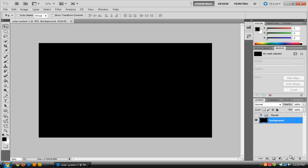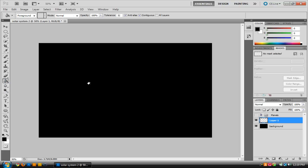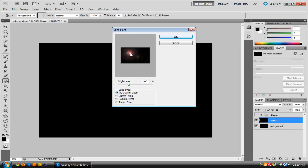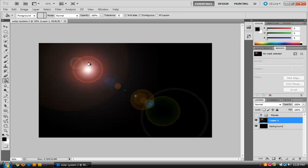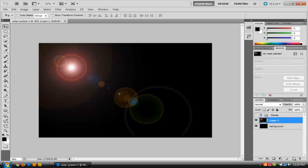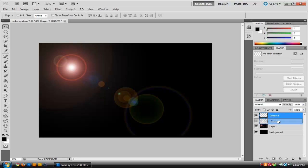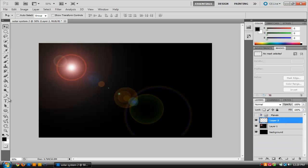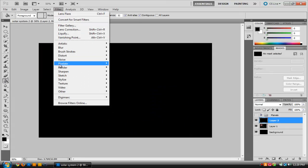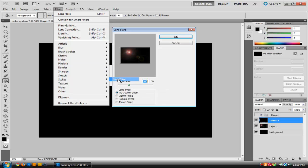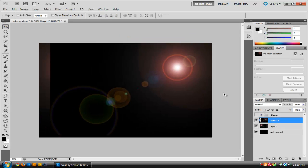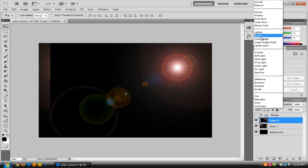Now we're going to create a new layer and start with our Lens Flare. To do that, grab the Paint Bucket tool and fill it in black. Then go to Filter, Render, and then Lens Flare. Position the Lens Flare any way you want to and click OK — you should have a Lens Flare like that. Then create a new layer and drag it underneath the planets. Once on our new layer, fill the background in black and add in another Lens Flare. This time position it to the other side of the screen, click OK, and there's our other Lens Flare.